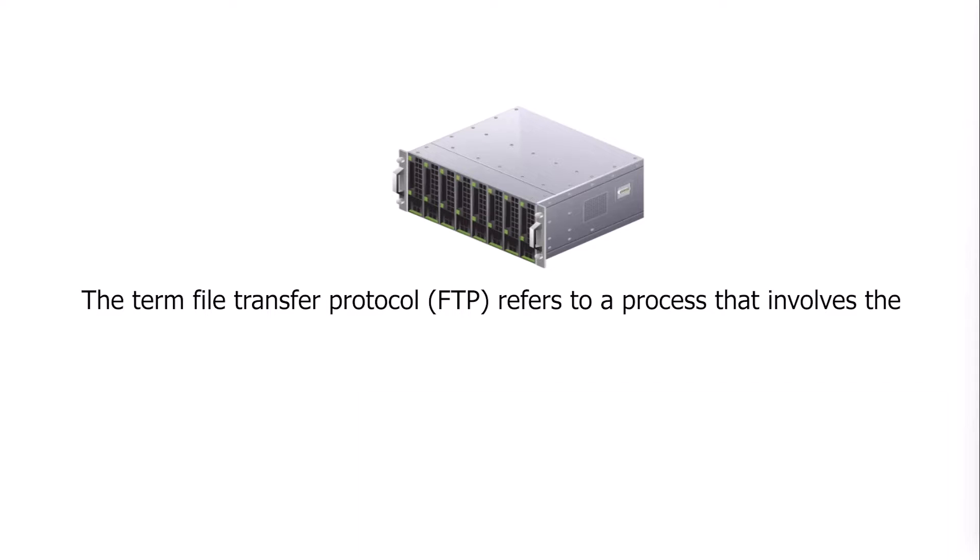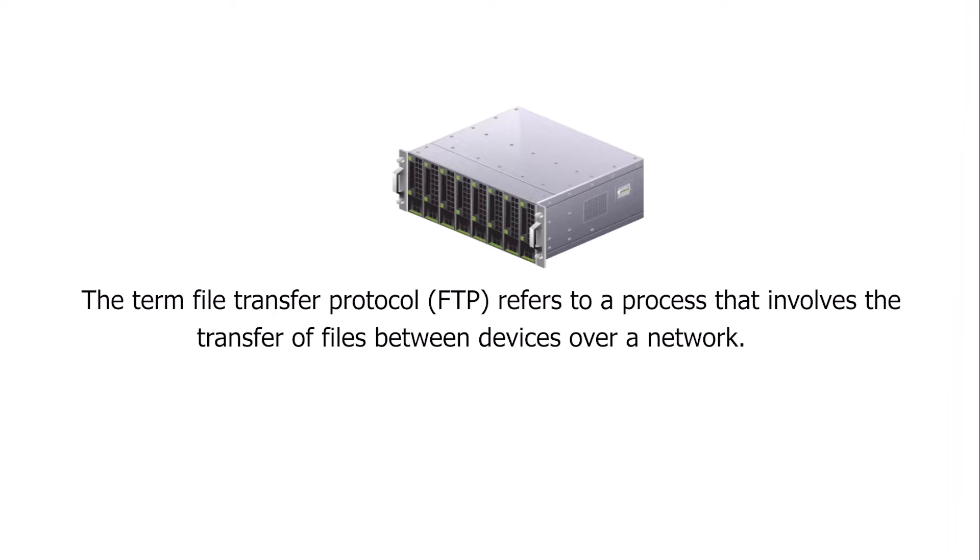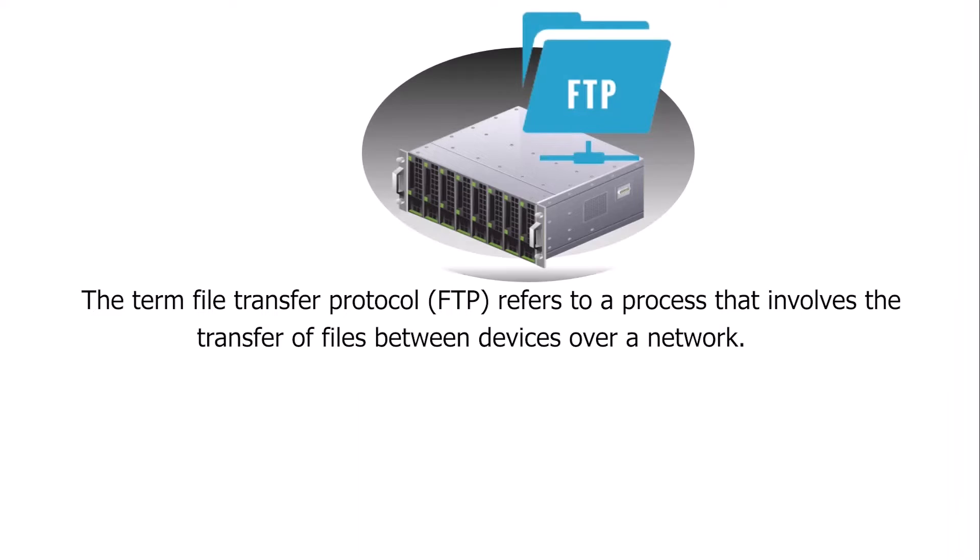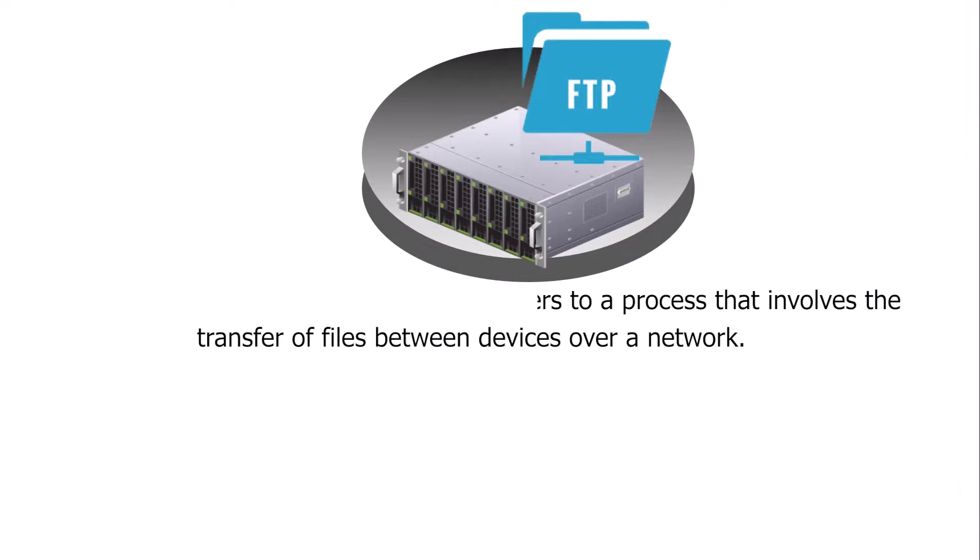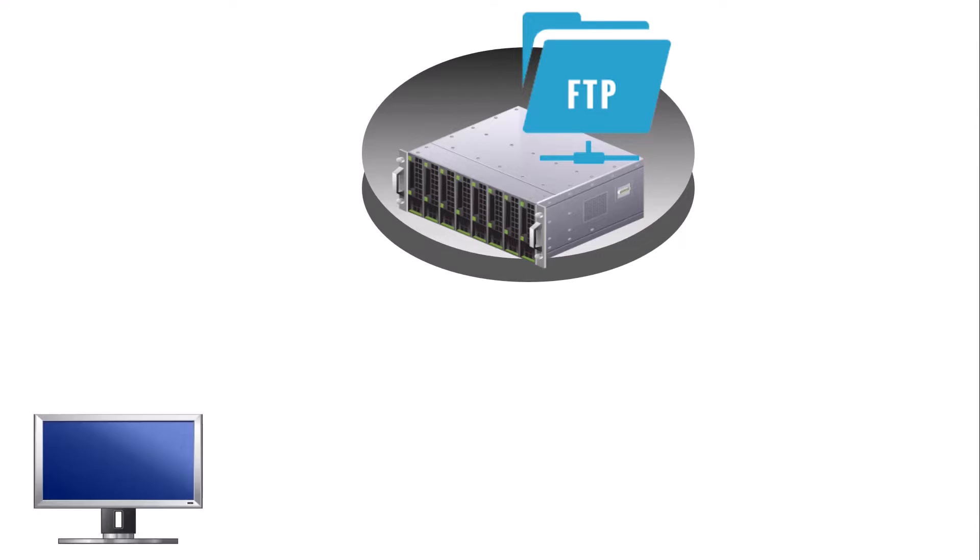The term file transfer protocol, FTP, refers to a process that involves the transfer of files between devices over a network.